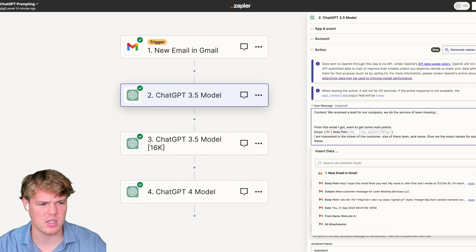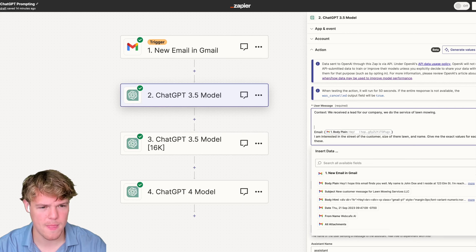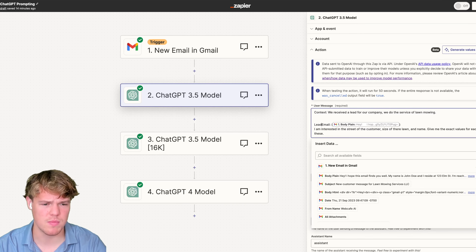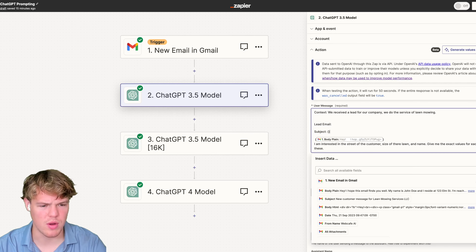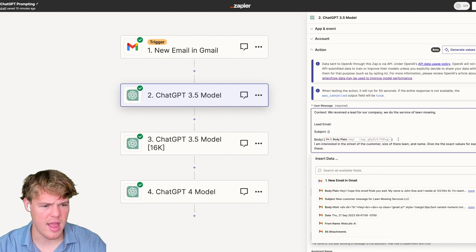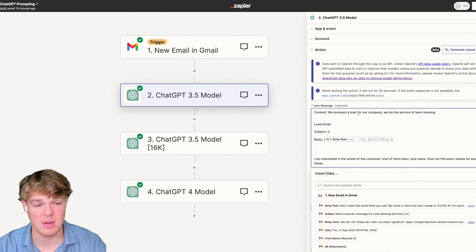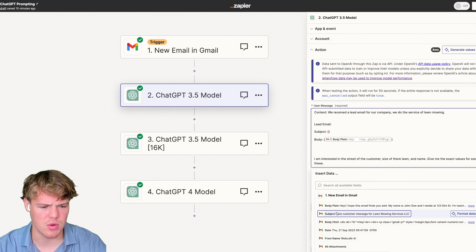We do the service of lawn mowing. So we've already fine-tuned it to the point where ChatGPT understands we received the lead and this is a lawn service company. We're going to delete the old phrasing and instead of 'email,' we'll say 'lead email.' If you really want to go the extra mile, we can put a subject with a semicolon and parentheses, and then a body — so we've identified every single variable associated with this.